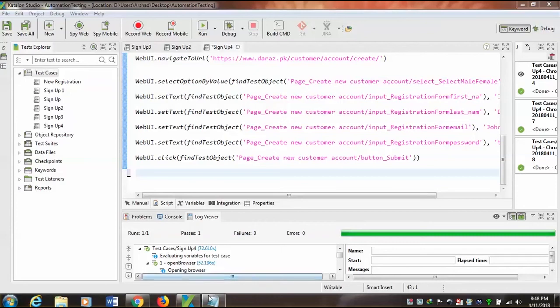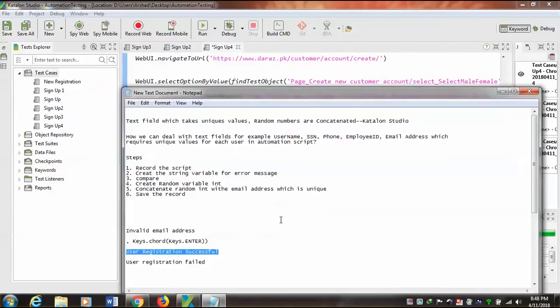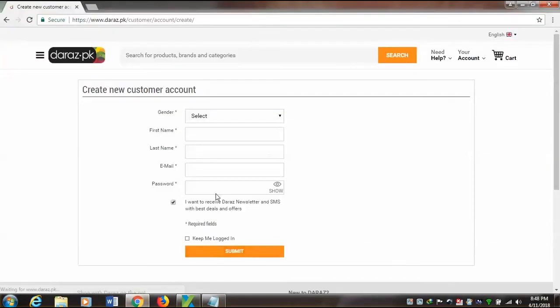Today I'm going to demonstrate how we can use random numbers in text fields which require unique values — for example SSN, phone, employee ID, and email address fields — in our automation script in Katalon Studio.